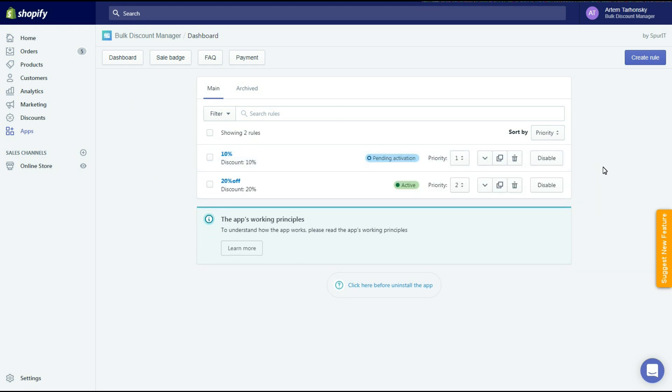As you can see the other priority levels change automatically to save the order. Let's check the storefront.